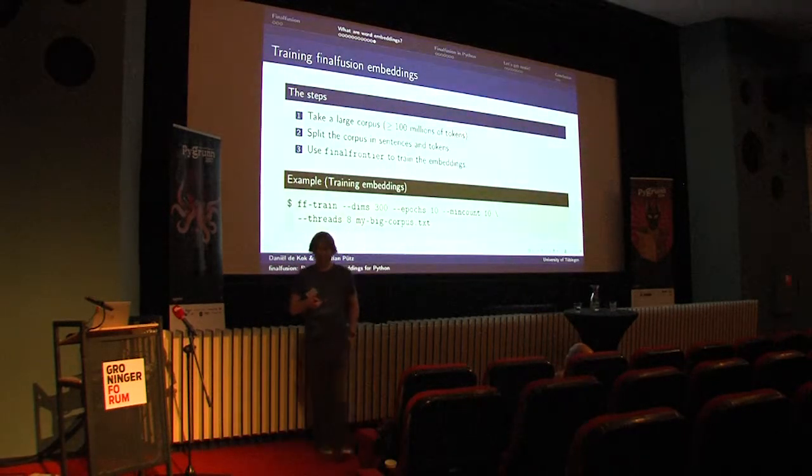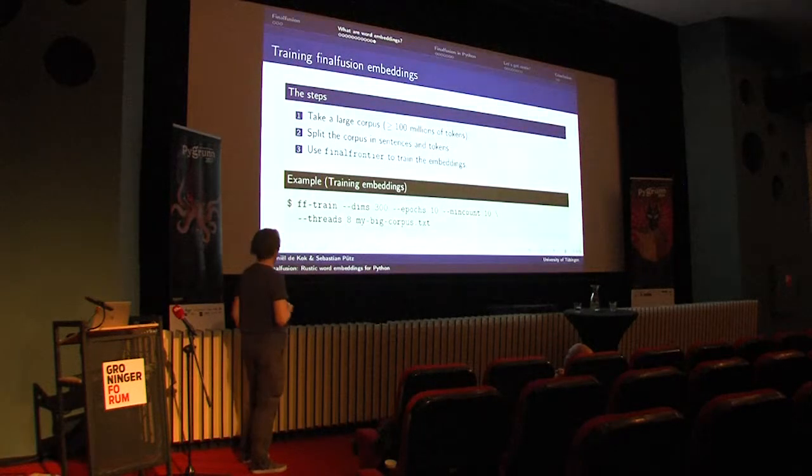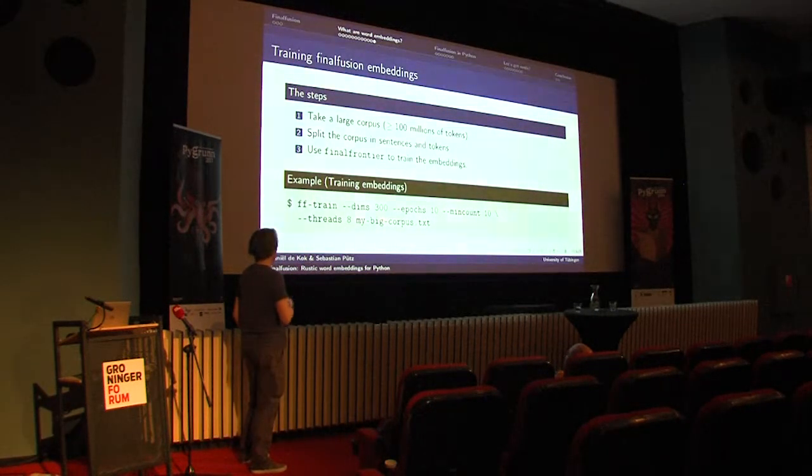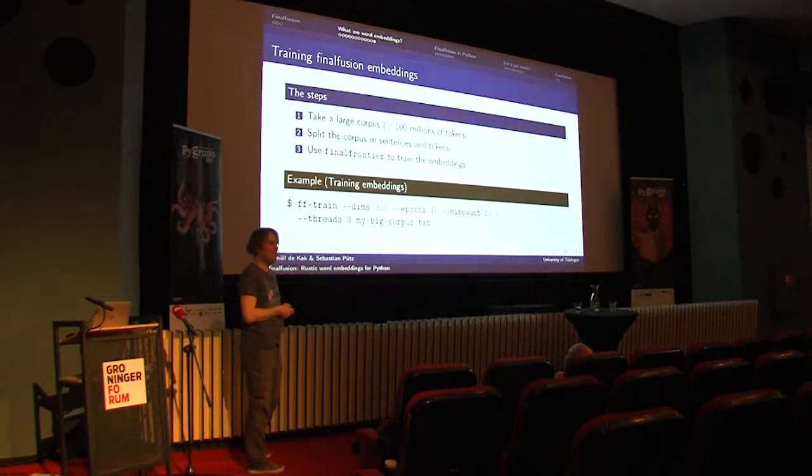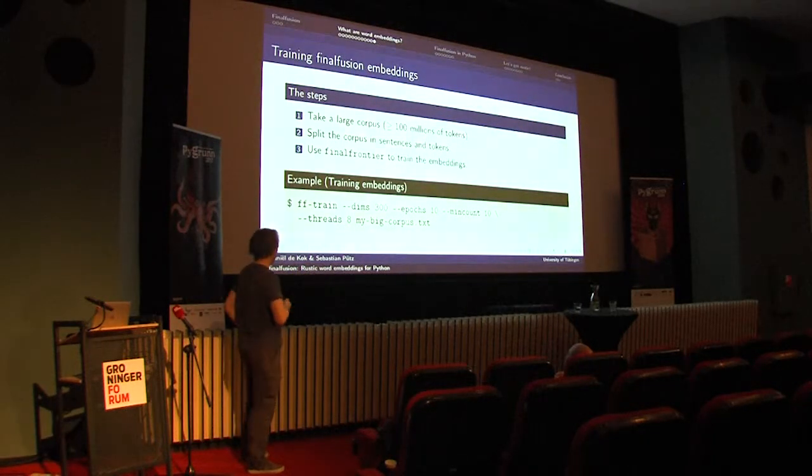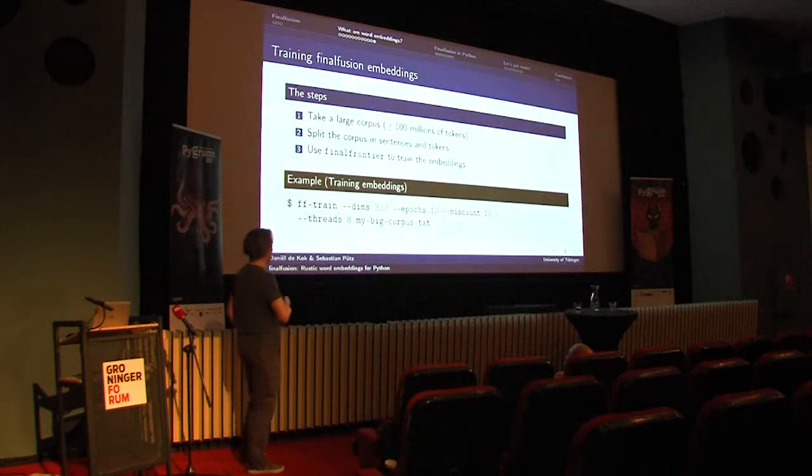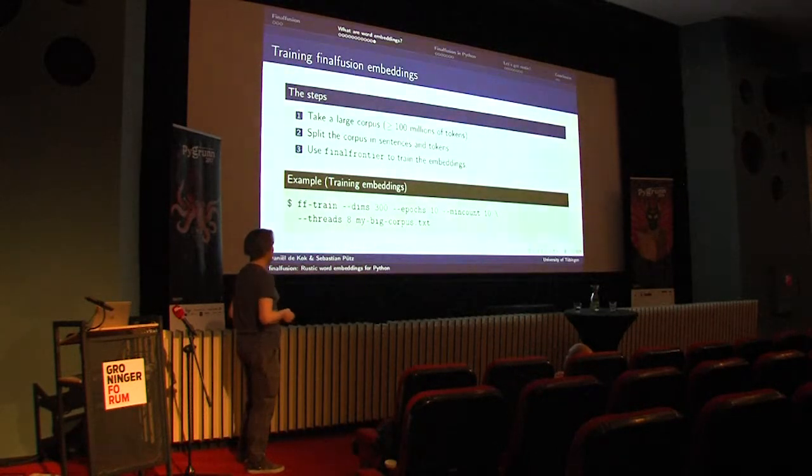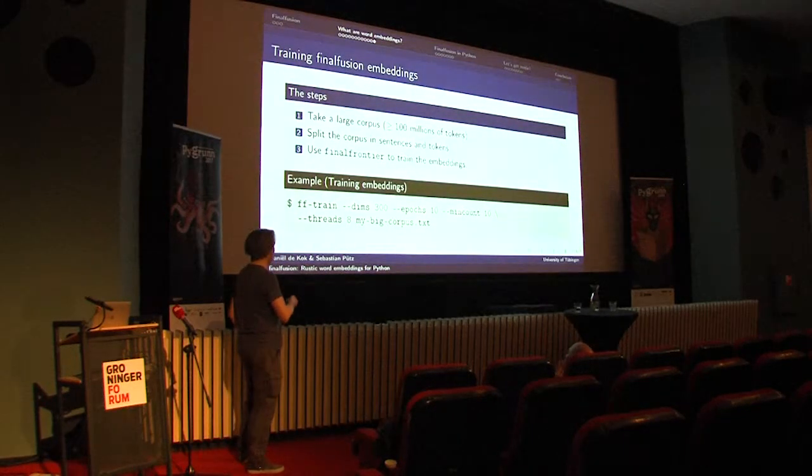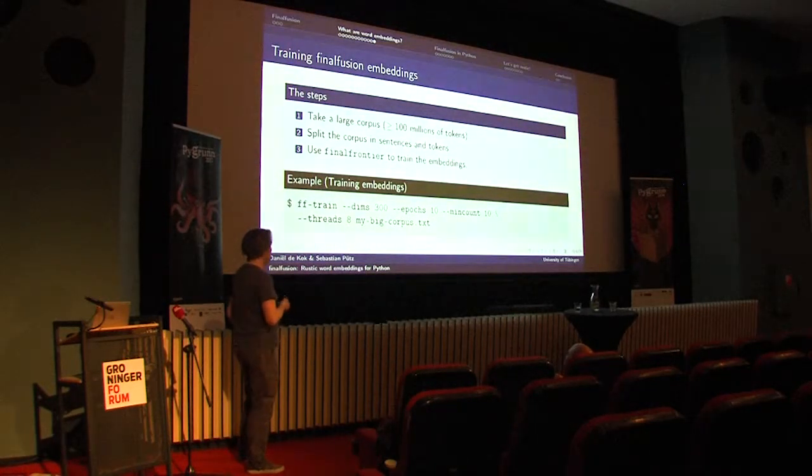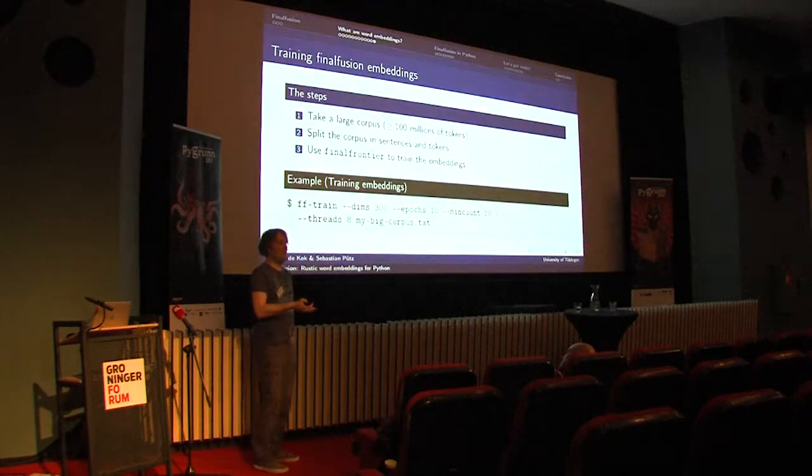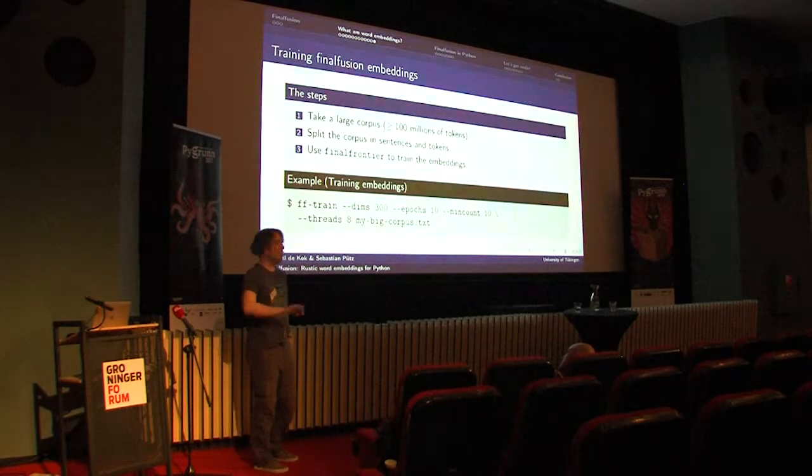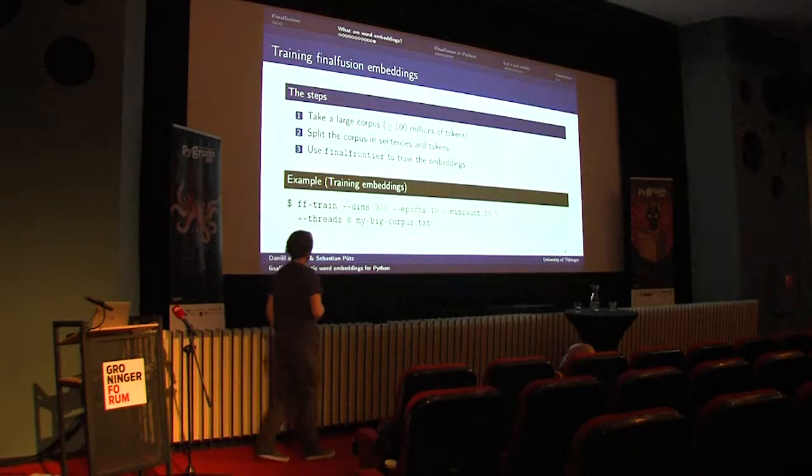Once you have collected your data, you can, for example, use Final Frontier to train based on your big corpus, which is just in UTF-8 format. You could actually run it without any other parameters, but usually these are the parameters that you want to set. You want to specify the dimensionality of your word embeddings. The number of epochs is the number of times you want to go over the training data. So here it will go over the whole corpus ten times in order to train the vectors. The minimum count specifies which words should be discarded based on frequency. So all words which occur fewer than ten times will not be used and will also not be trained embeddings for. Then finally, you can specify the number of threads to use to train the model.